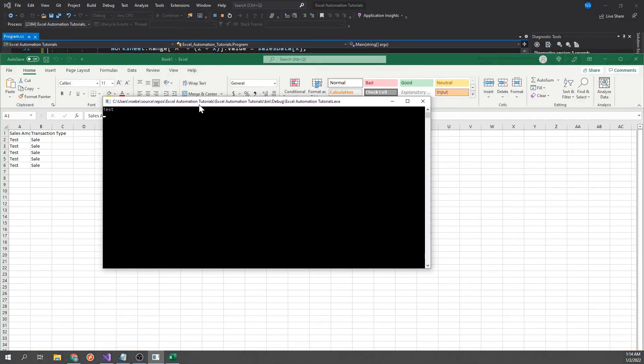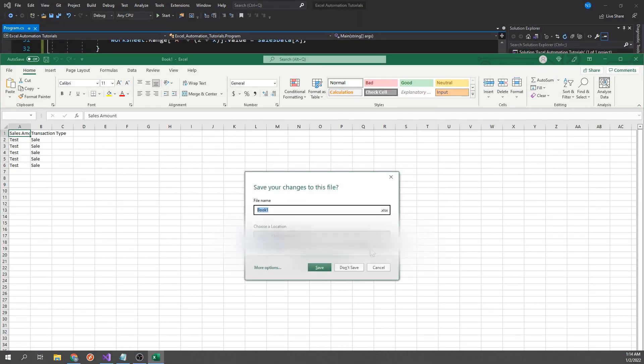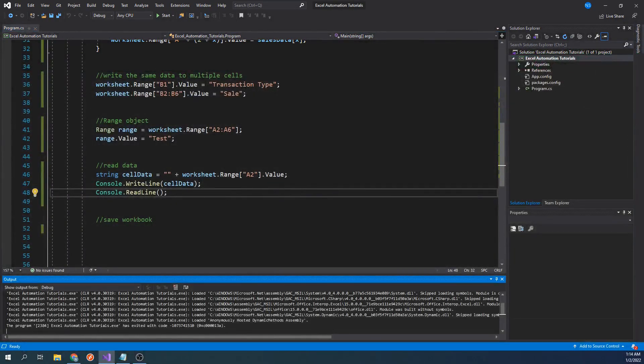As we can see in the console, we have printed the contents of cell A2, which happened to be test. Reading data like this can be very useful. Depending on what you're doing, you may read data and then apply formulas to it, apply conditional logic based off of it, etc.